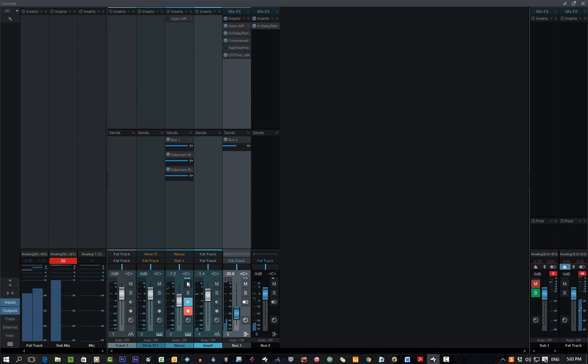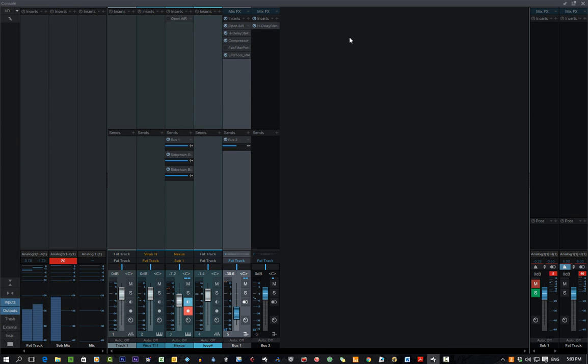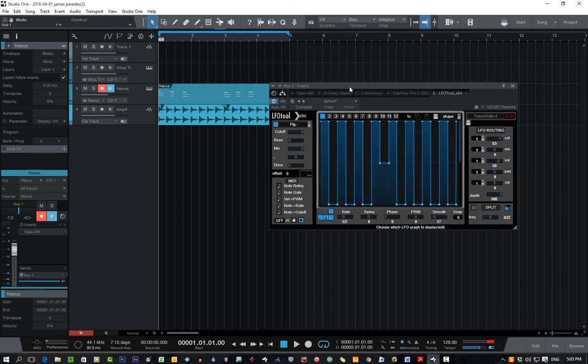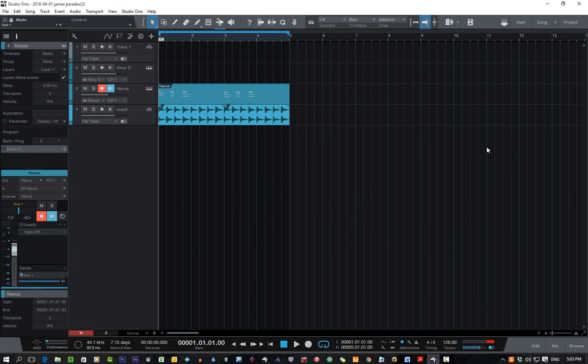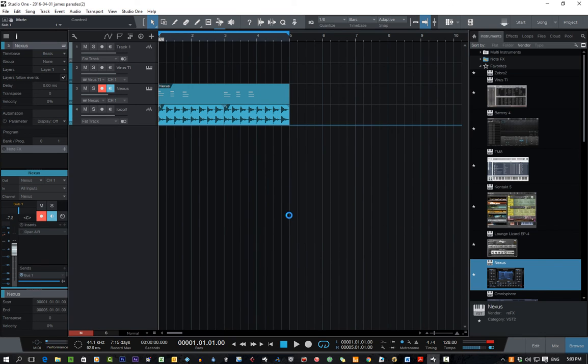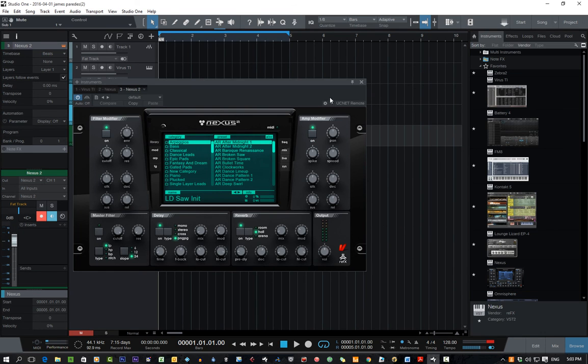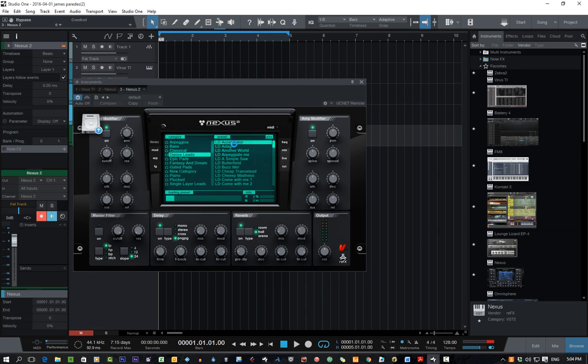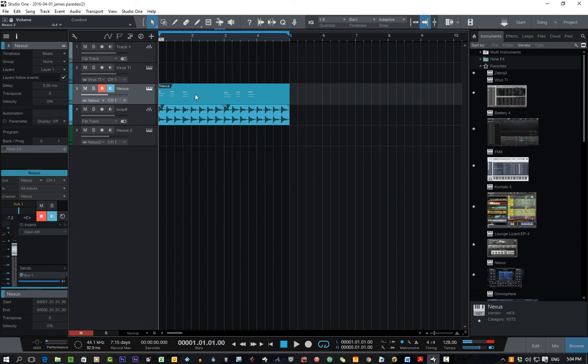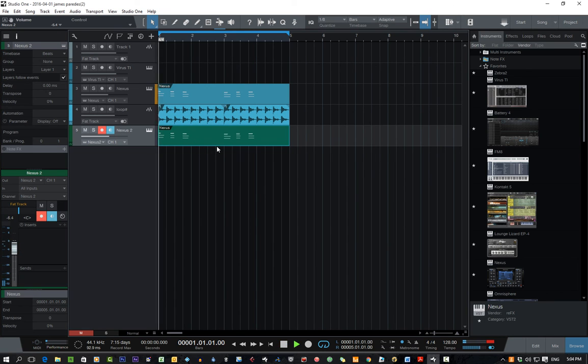So, what you could theoretically do, is have a completely different sound on the initial attack, and then have that reverb coming in as well. So, let's give you an example. Dance leads.